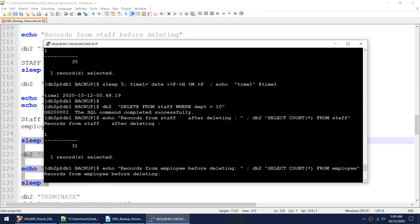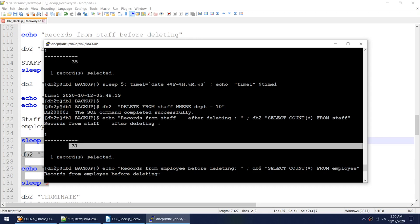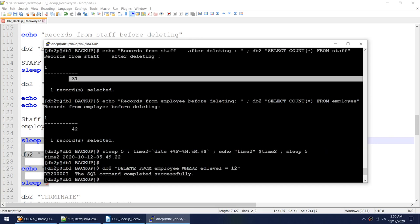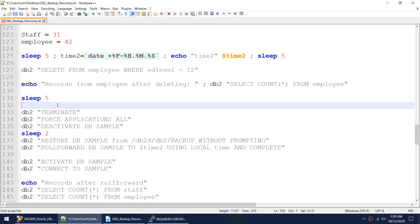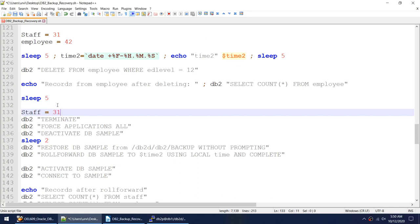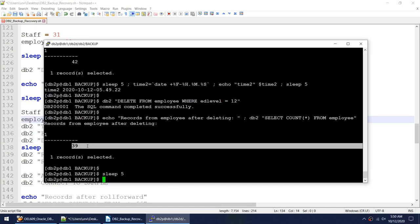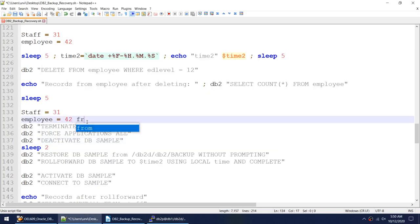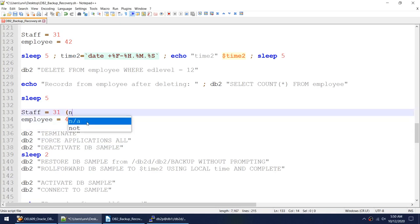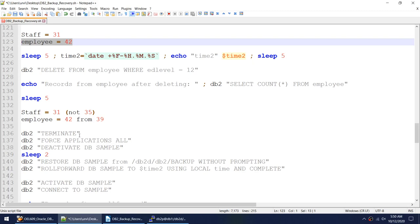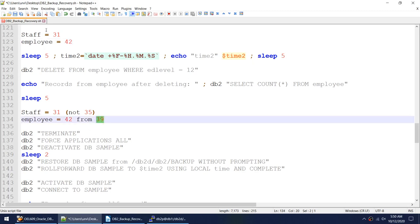I deleted records from employee — select count from employee now shows 39, down from 42. From staff I went from 35 to 31, from employee I went from 42 to 39. I realize this employee delete was wrong. My target state is: staff should remain at 31 (delete was correct), and employee should go back to 42 (delete was incorrect).